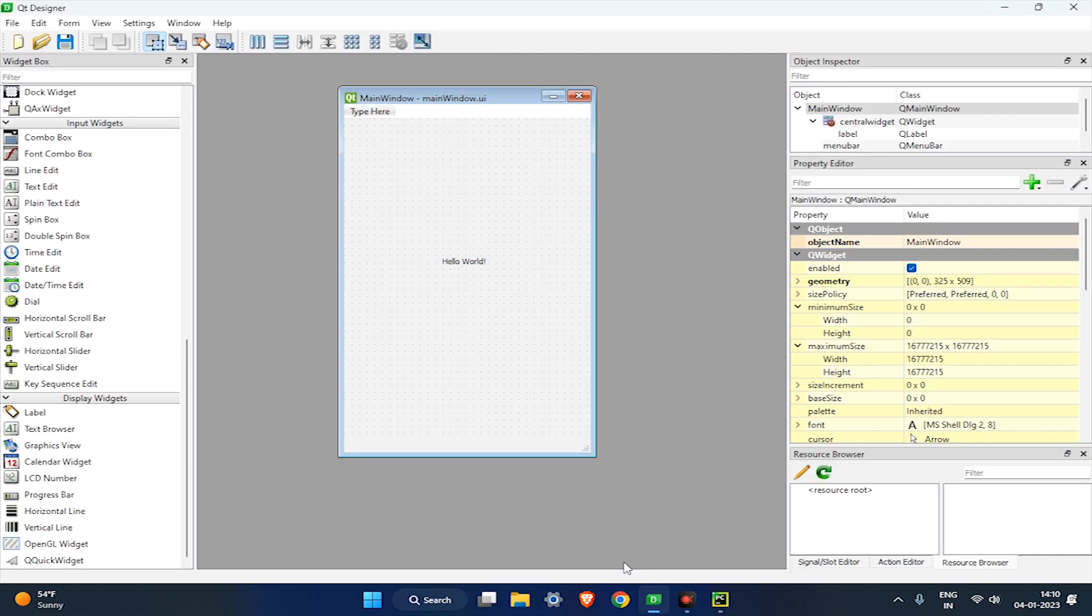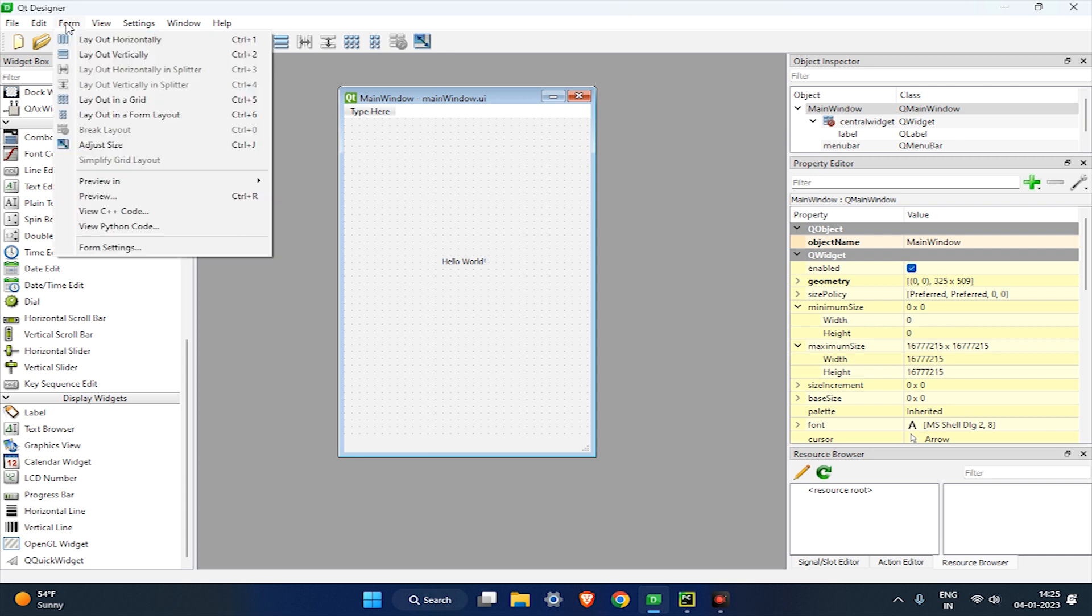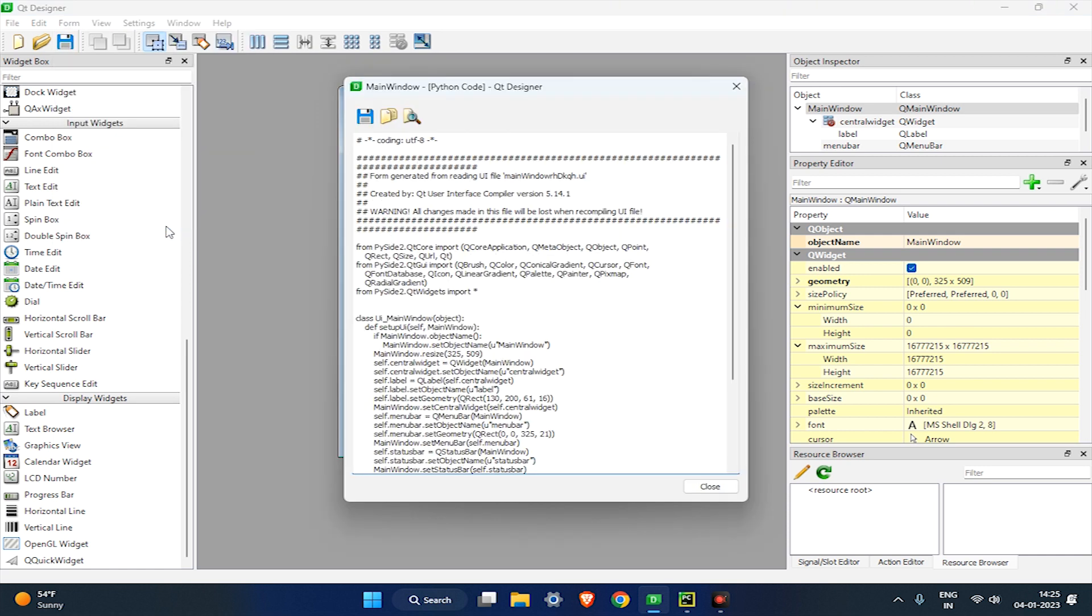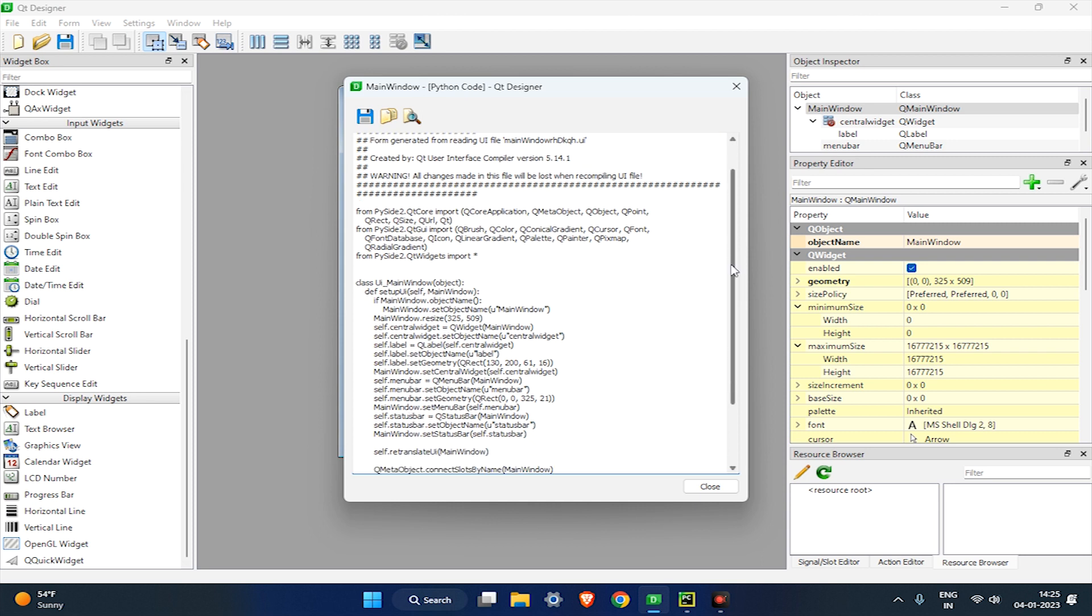First, go to Qt Designer, and at the top of the window click on the form menu and select View Python Code. It will automatically generate the Python code of your created UI interface.